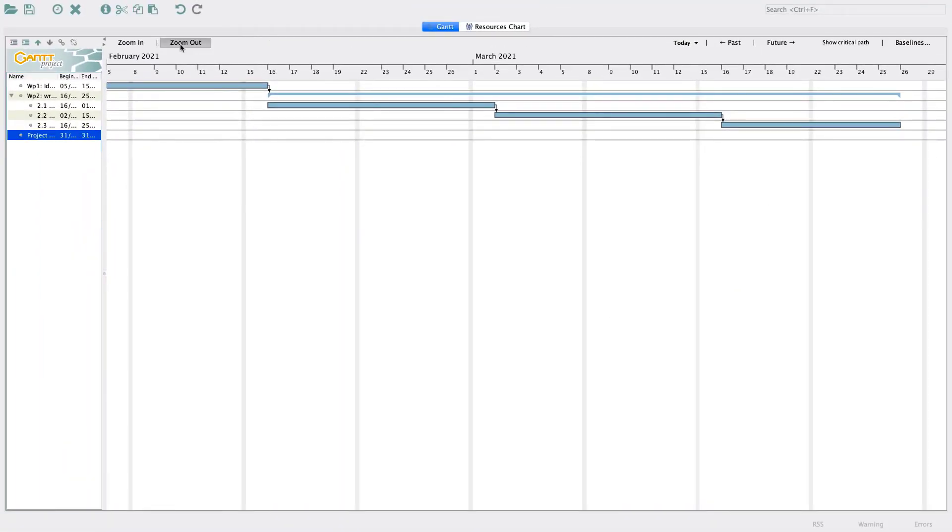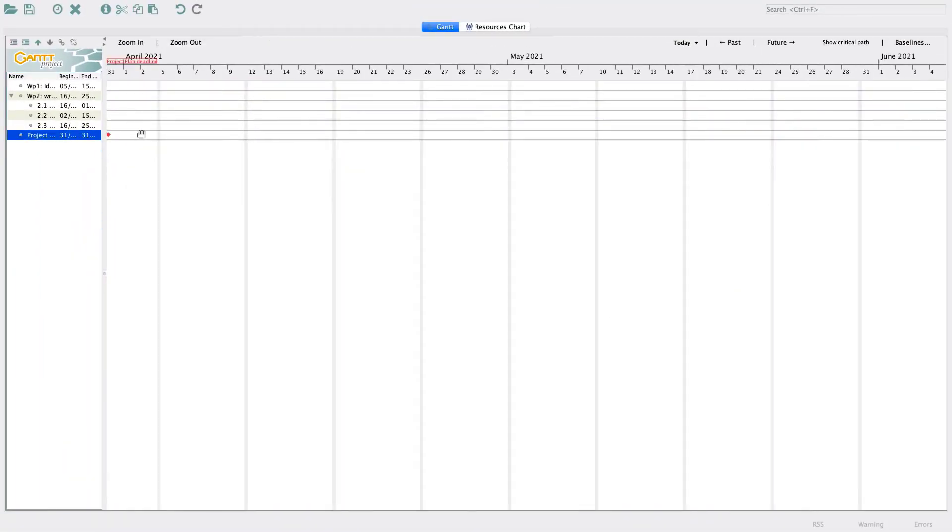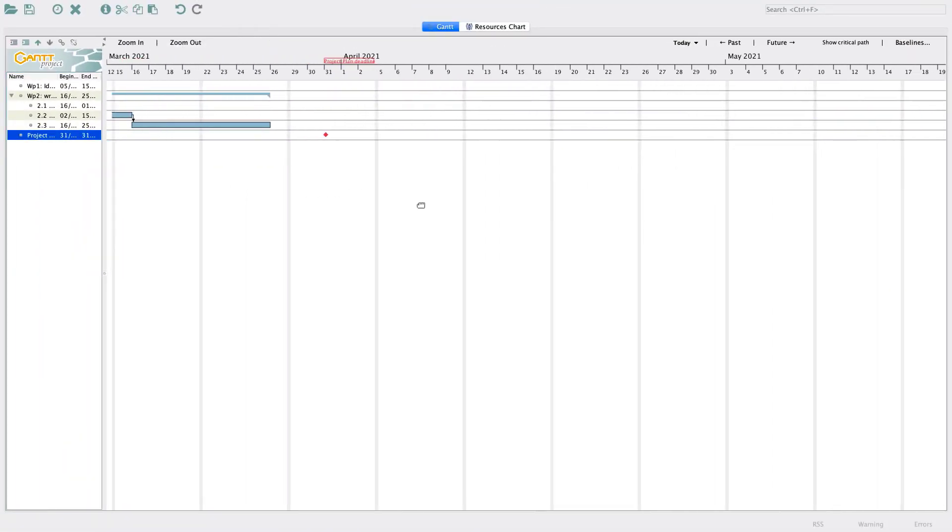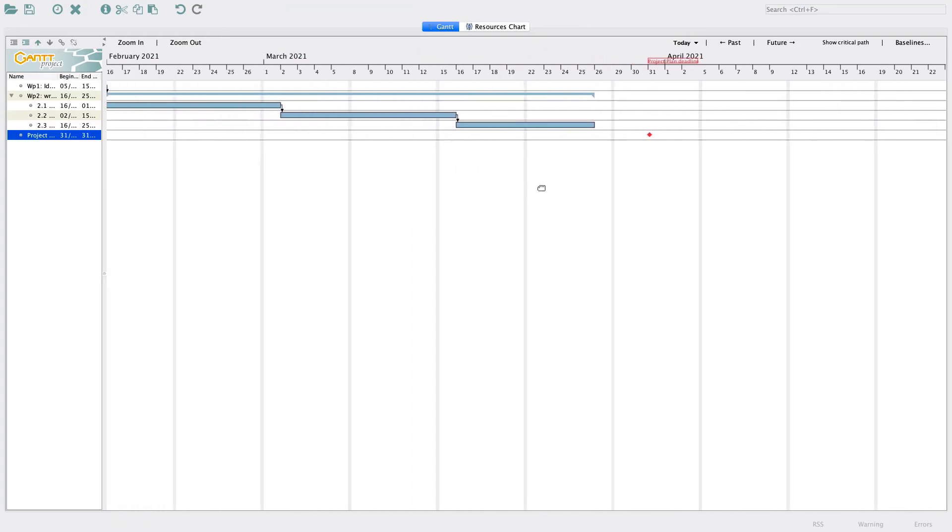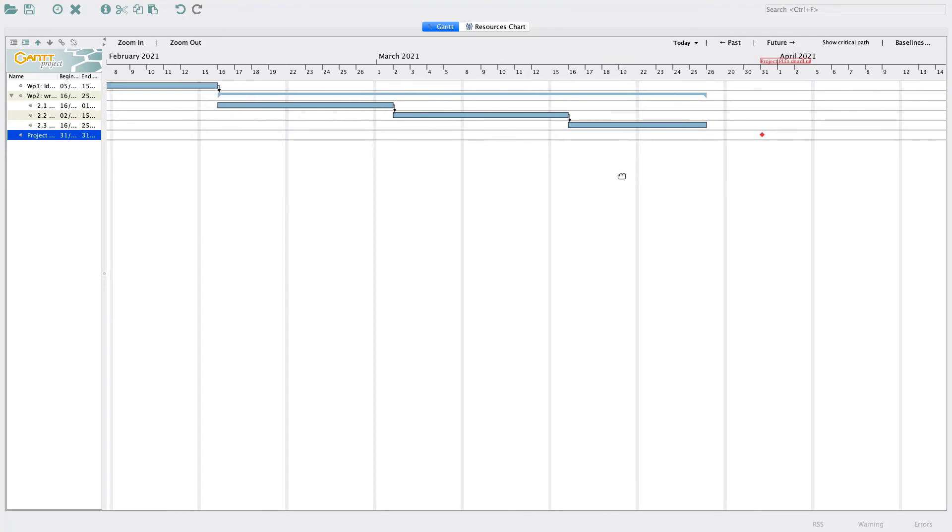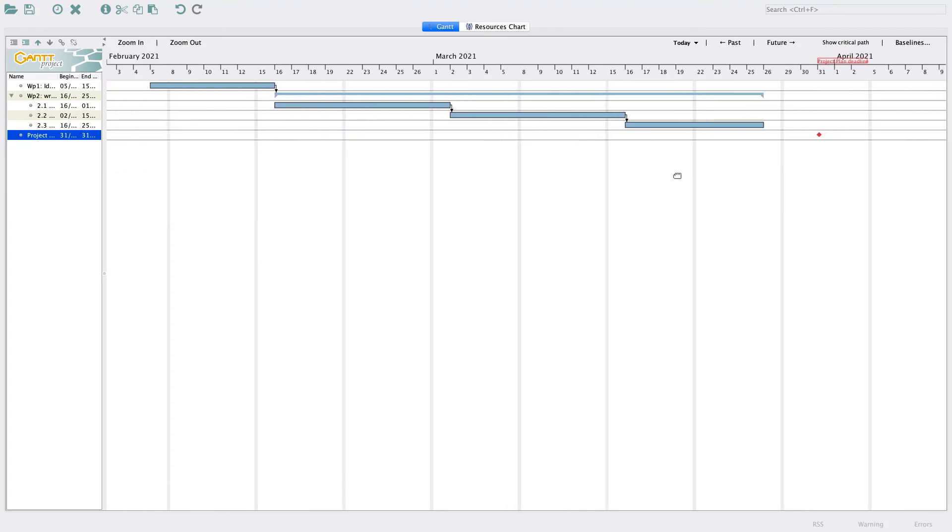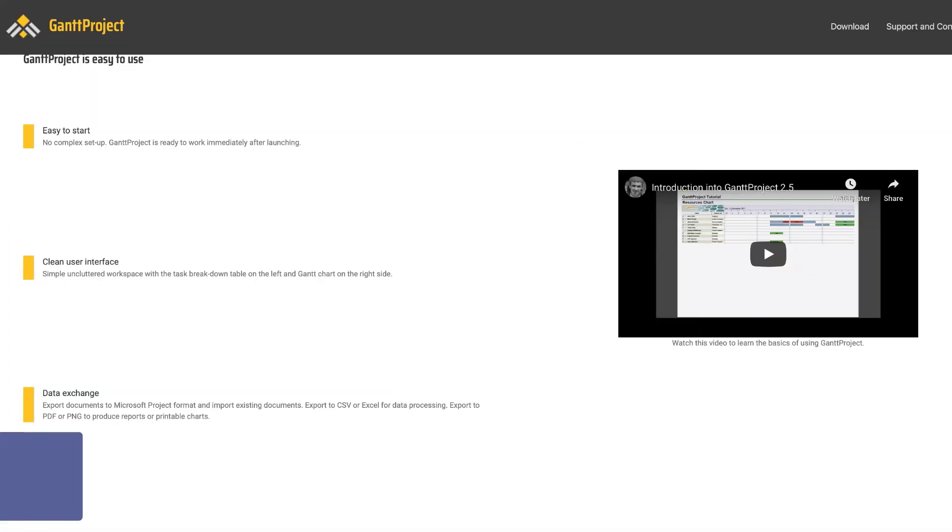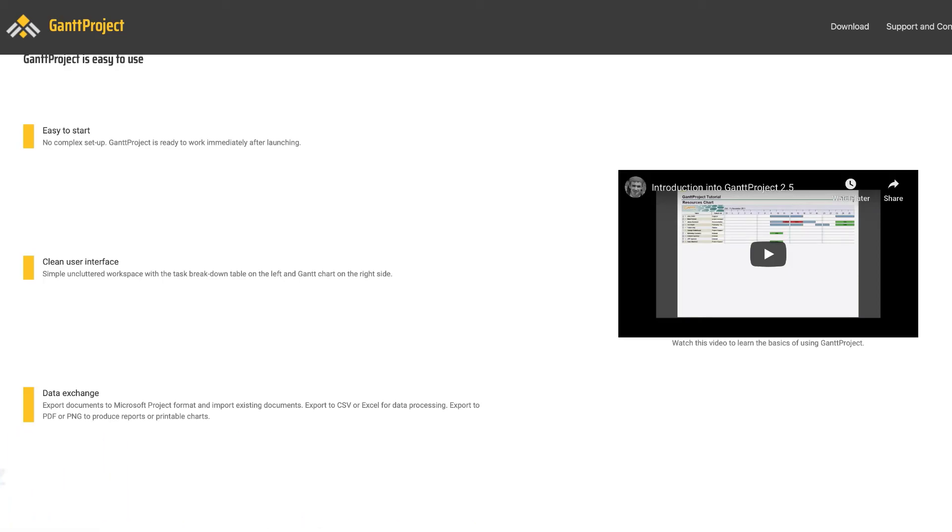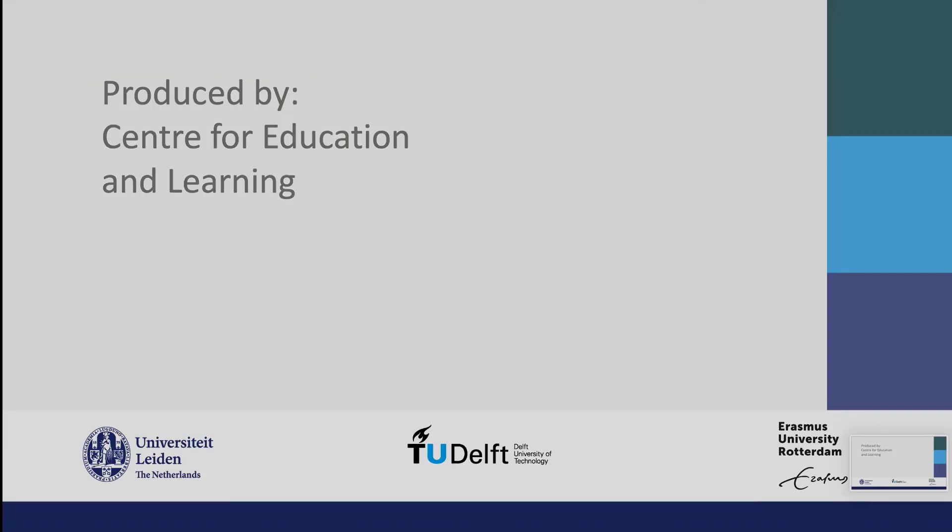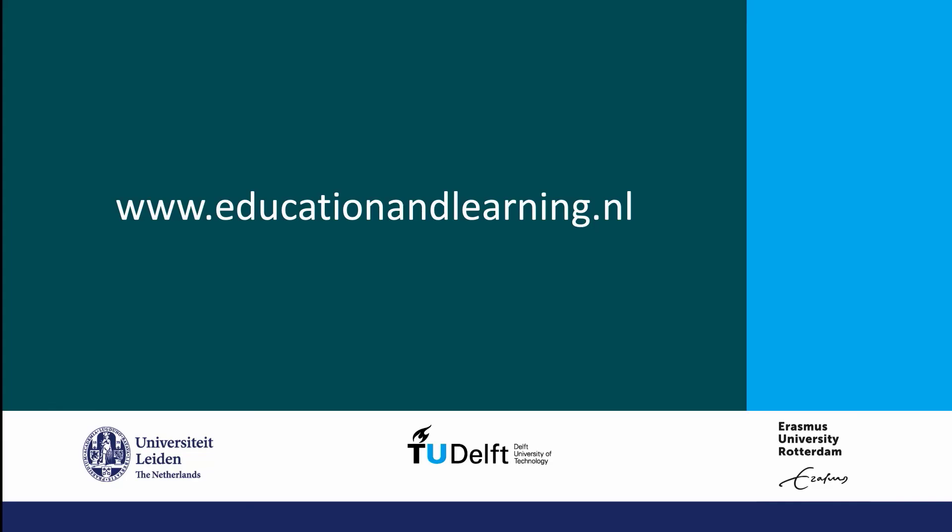In the Gantt chart, a red diamond has now appeared to show our milestone. With that, this quick demonstration of how to make a basic Gantt chart comes to an end. There are many more options in Gantt charts that you can use, but for those, I refer you to the Gantt project website.